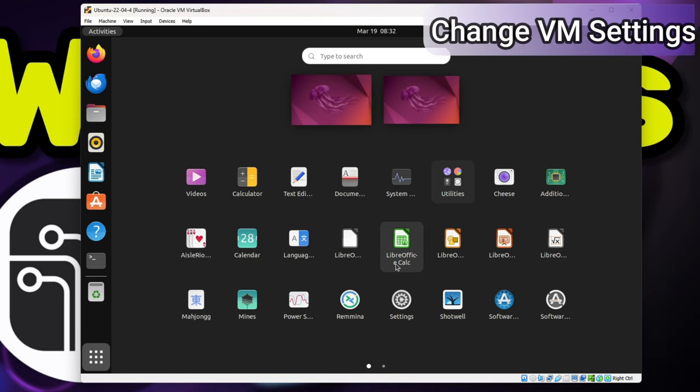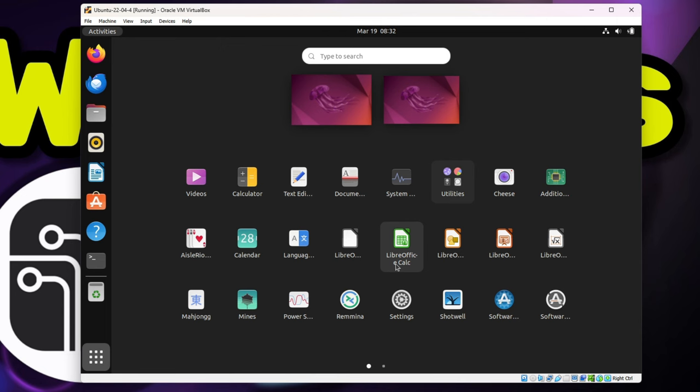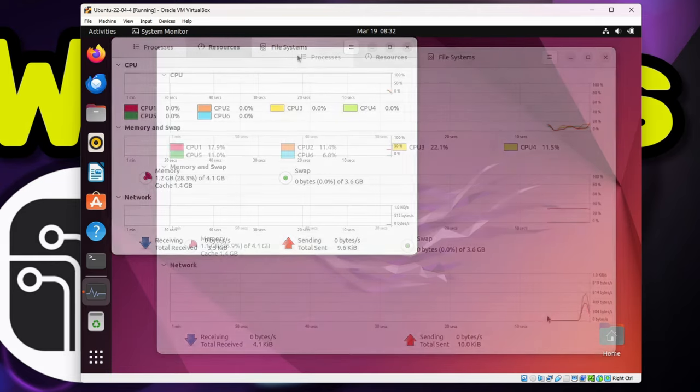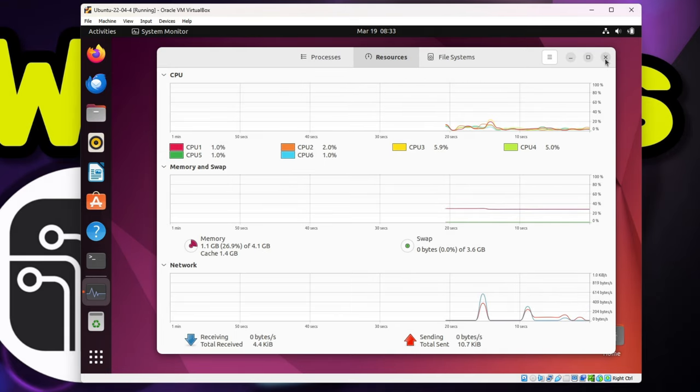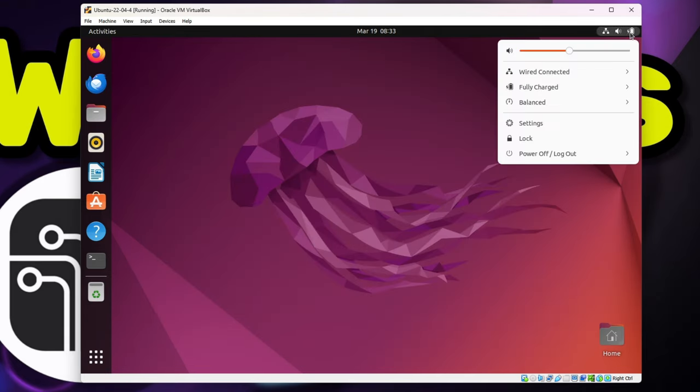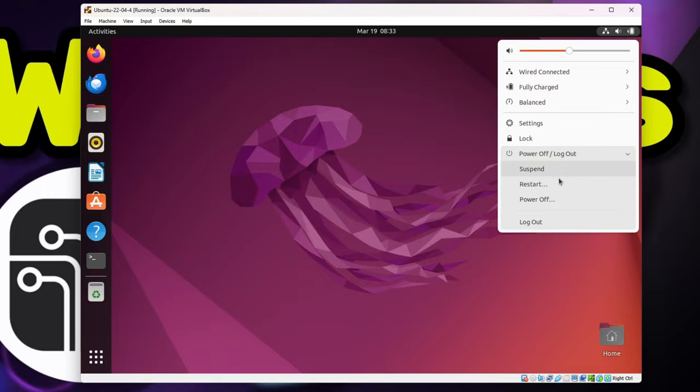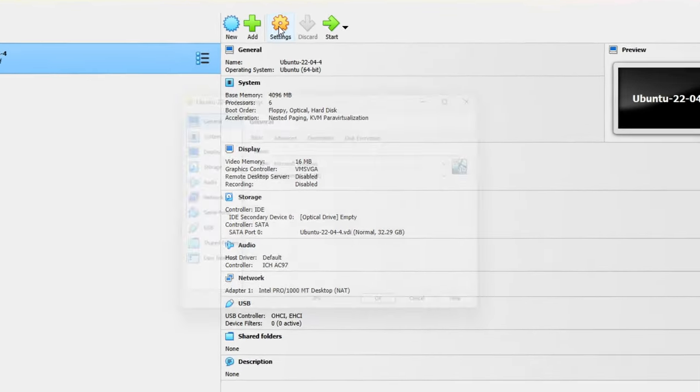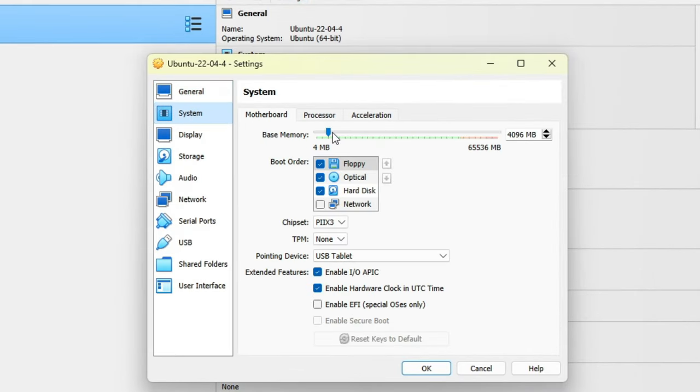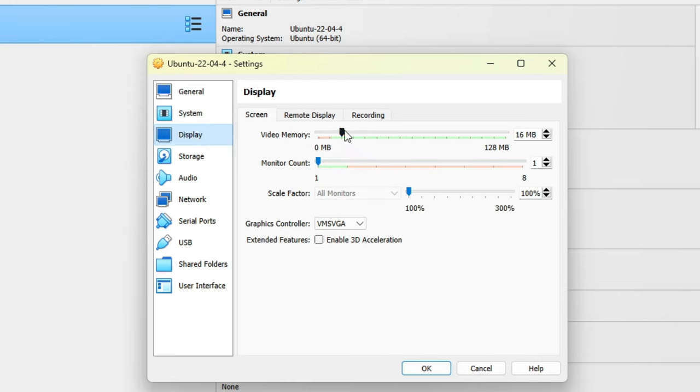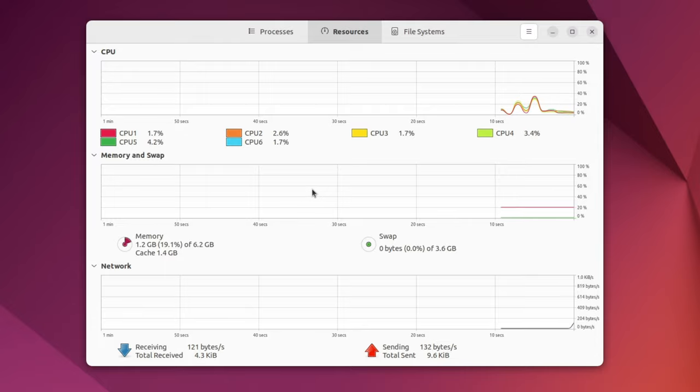You may recall earlier that I allocated 4GB of RAM for this virtual machine. Now if we look at the System Monitor and then select Resources, we can see with almost nothing running about 27% of the available RAM is being used. But we can change that. Just click the icon in the upper right, select Power Off, and power off the virtual machine. Now we can go into Settings, select System, and I'll increase the RAM to 6GB. We can also select Display and increase the amount of video memory available if we want. That's good. I'll go ahead and click OK. Now when we start up the VM, we'll see there is now 6GB of RAM and we're only utilizing 19%.